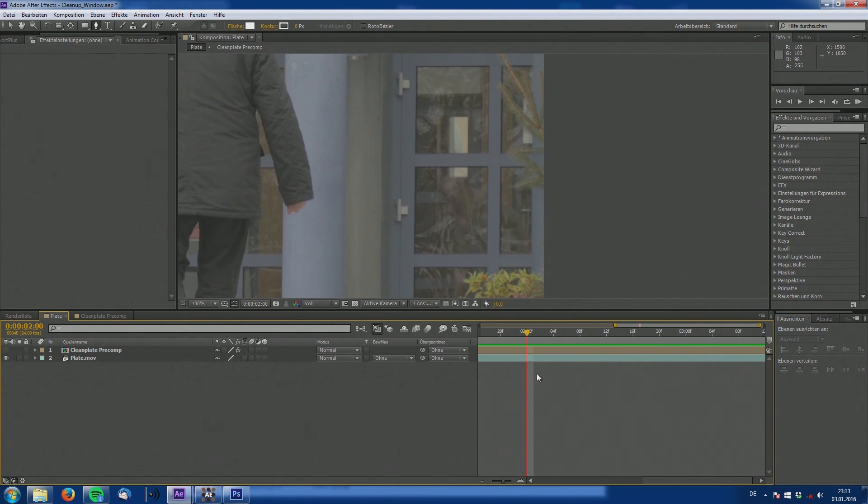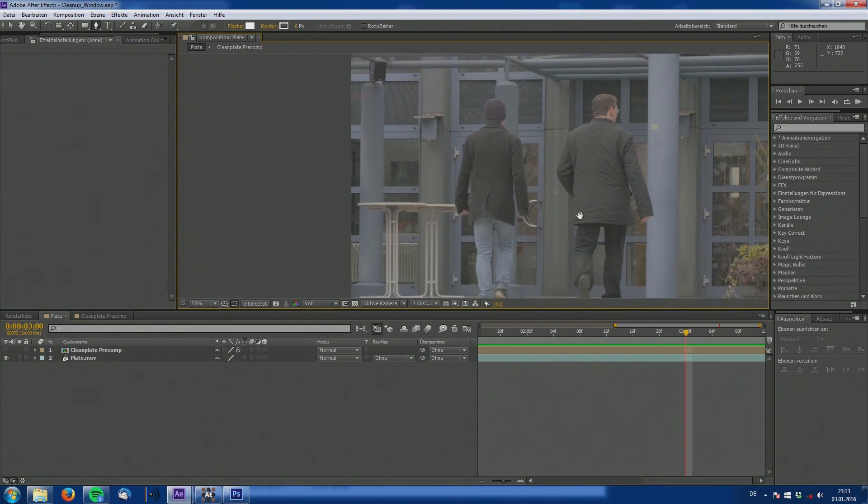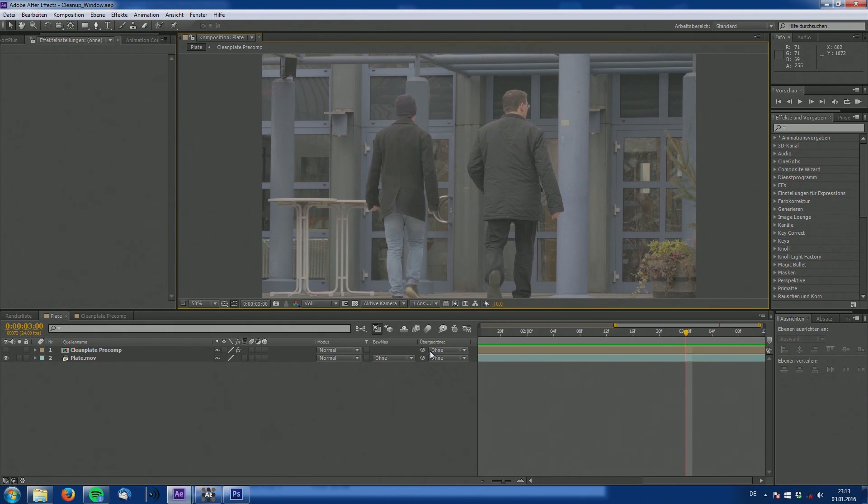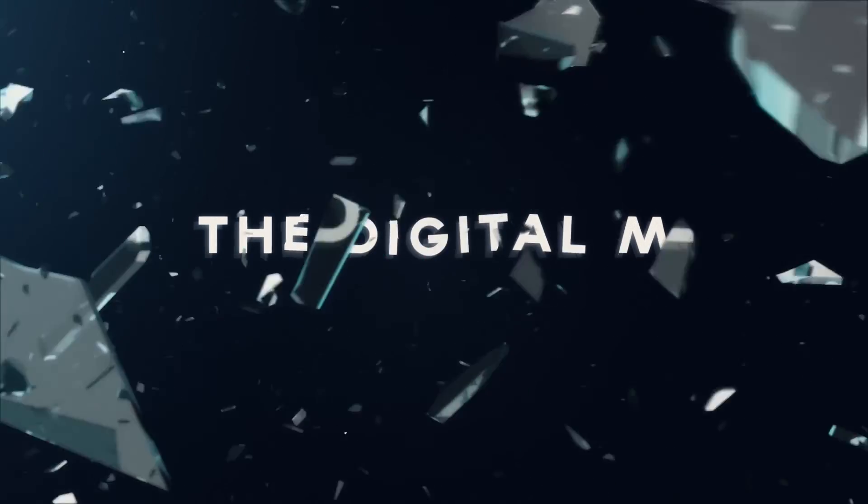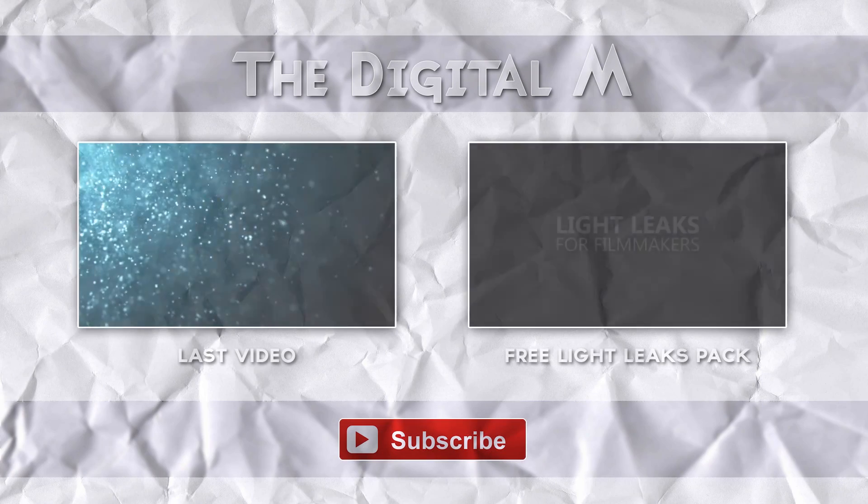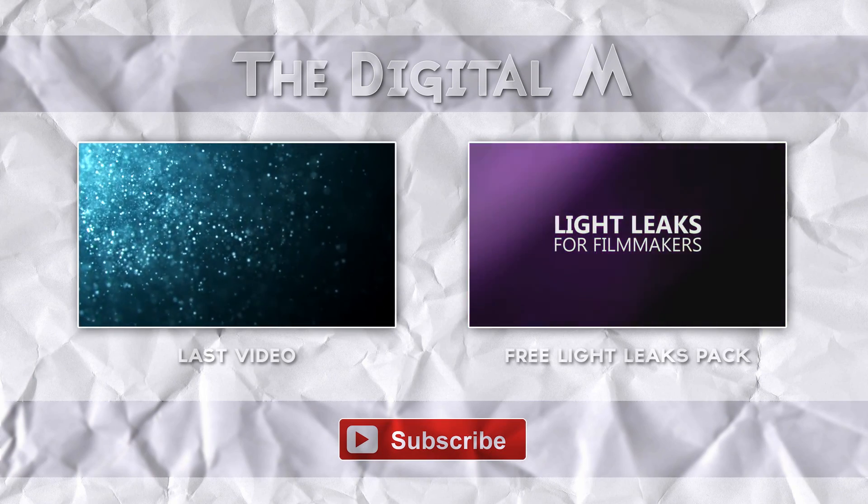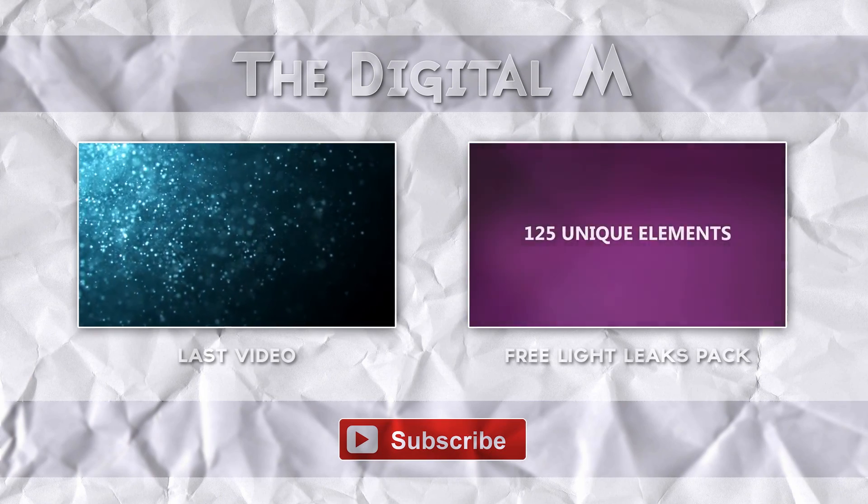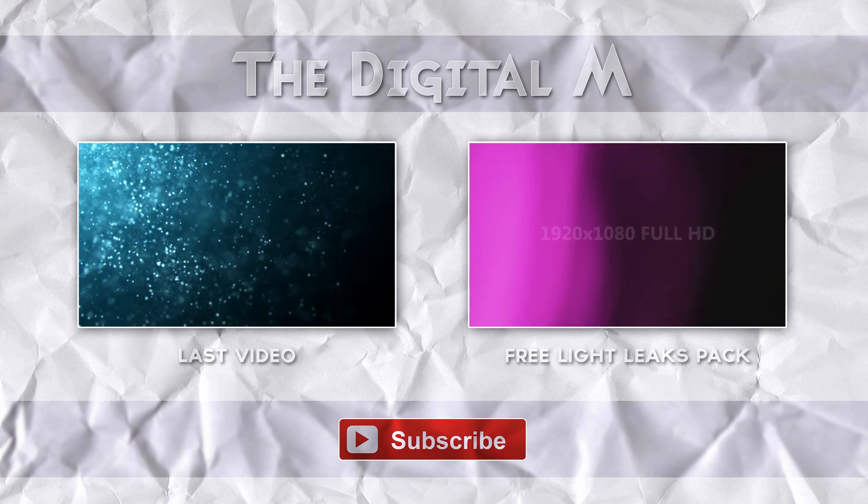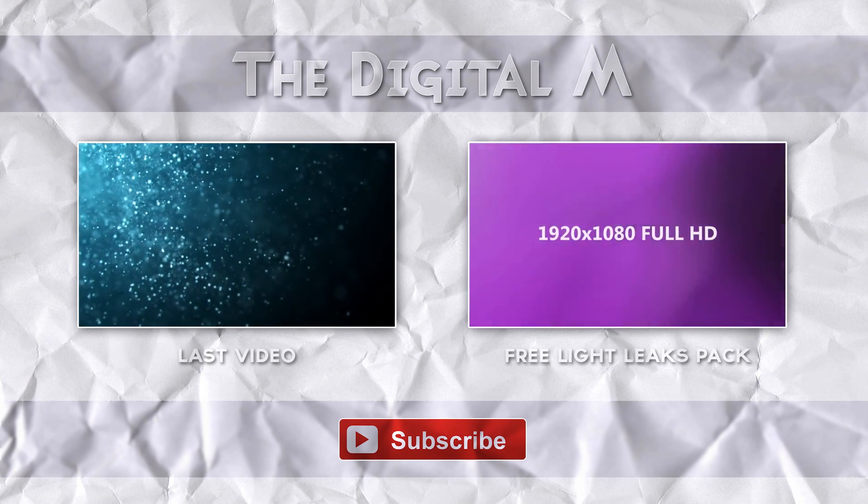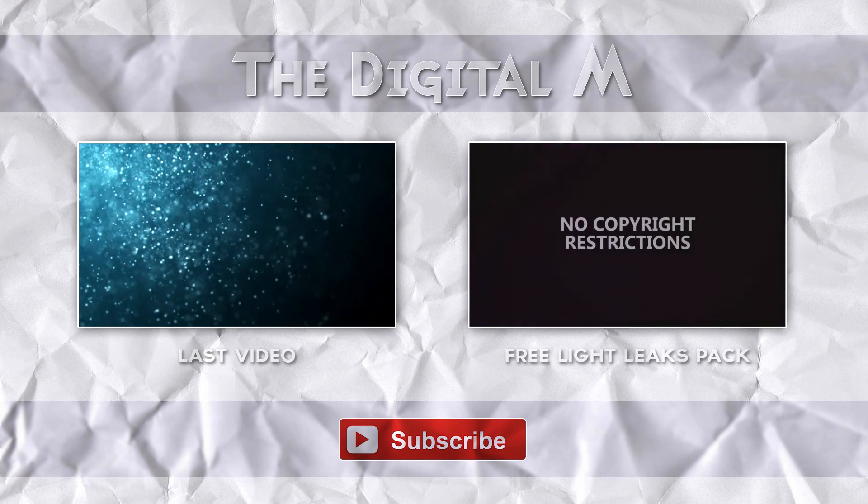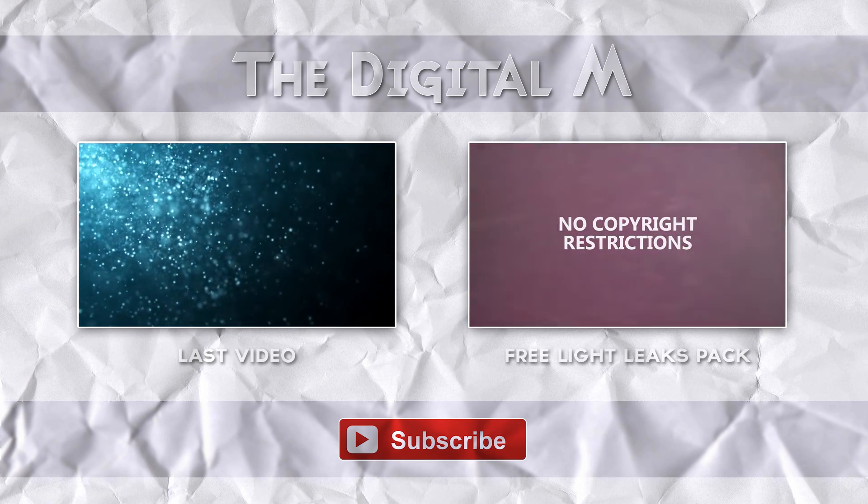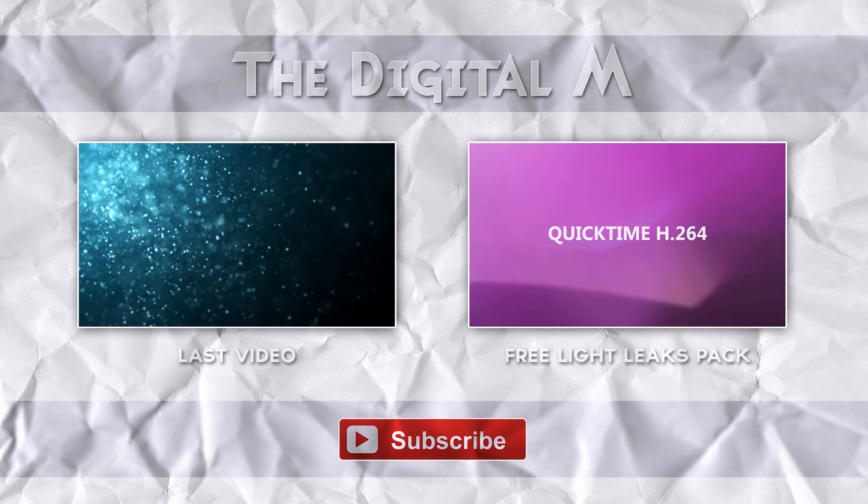Thanks for tuning in again. If you liked this tutorial, if it was helpful, make sure to leave a like and feel free to ask questions in the comment section. I always appreciate answering them. Thanks for watching and see you next time.